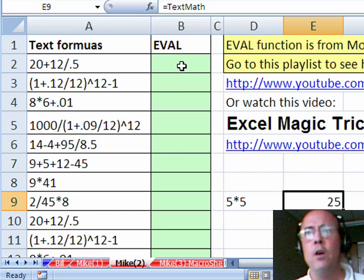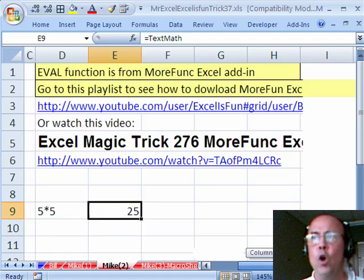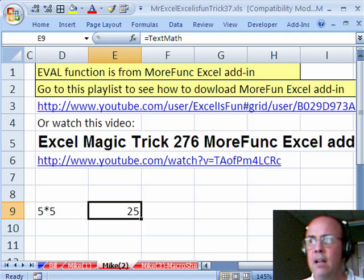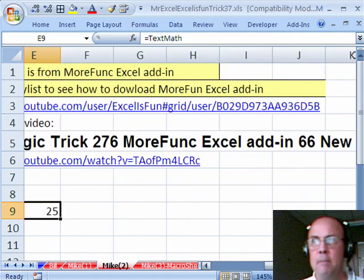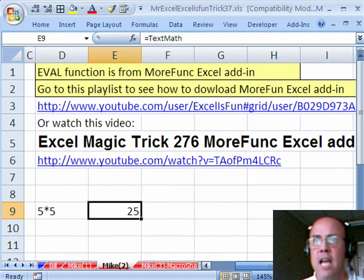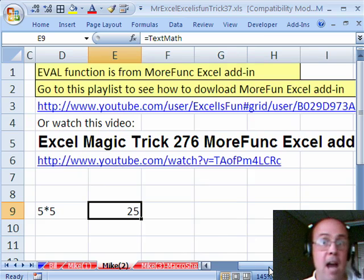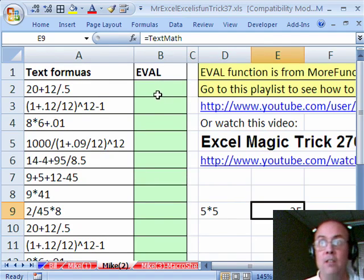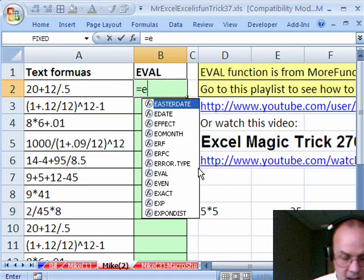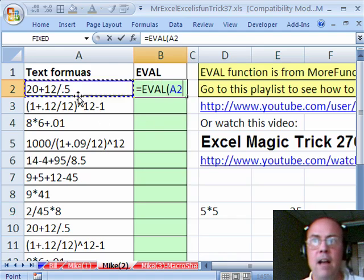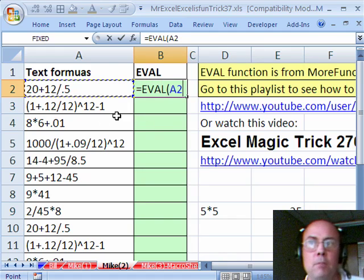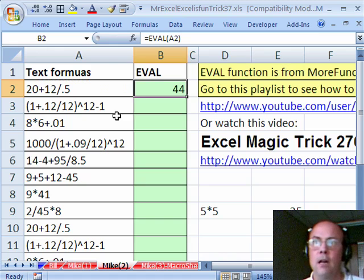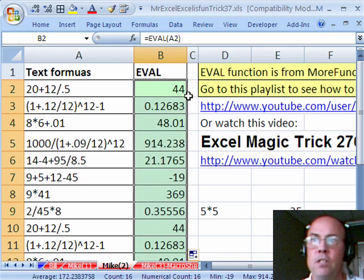Now another way to go is if you have the MoreFunc Excel add-in, there's 66 functions, and if you watch that video, I show you where to get it, how to download it, and how to install it, you can just use the Eval. Eval is a function that comes and it evaluates text, just like that.